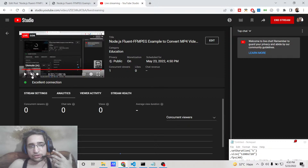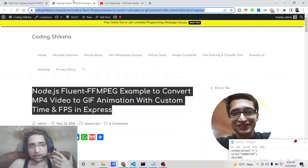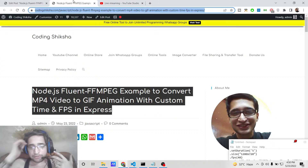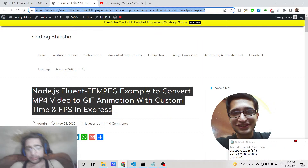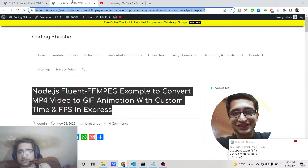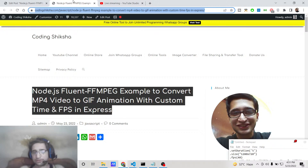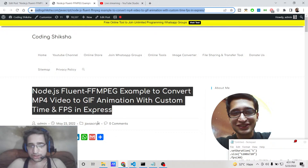Hello friends, today in this tutorial I'll be showing you how to convert an MP4 video to a GIF animation with custom time and speed inside the fluent-ffmpeg library. We will be implementing this process inside Node.js.